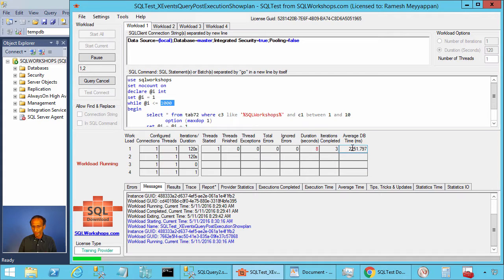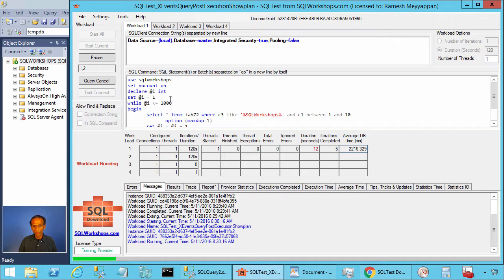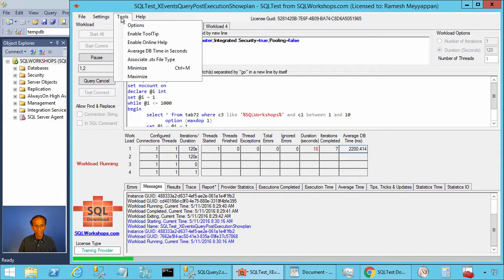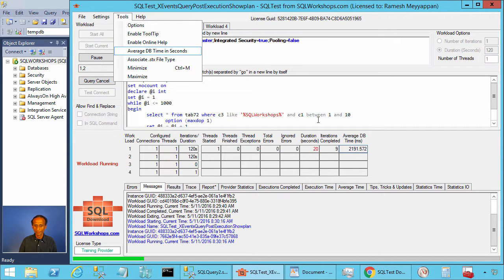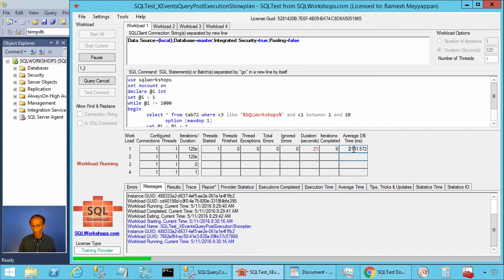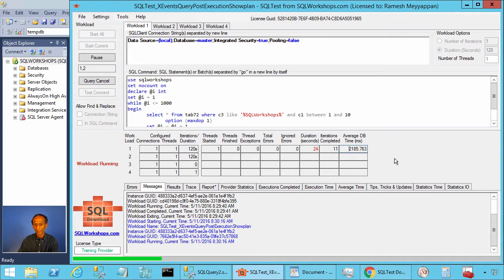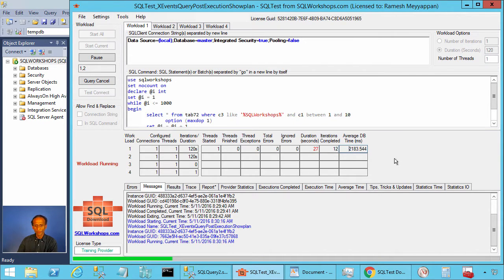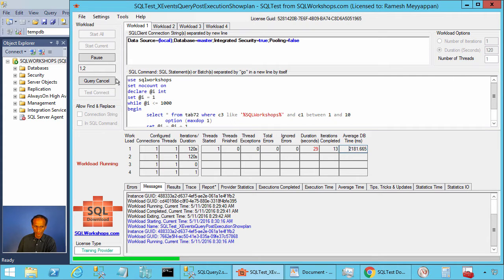There it is, 2229 milliseconds for thousand executions. If you want to look at this time in milliseconds, you can click on tools and you can choose average DB time in milliseconds. There you see 2.1 seconds for 1000 executions. Let's remember this time.